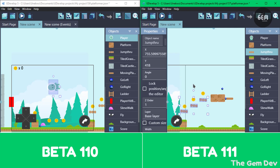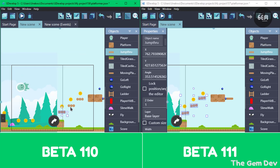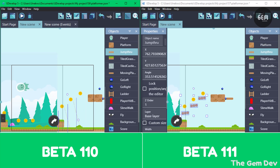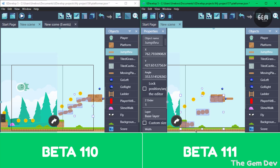Personally, I prefer the rotation of a group of objects in Beta 110 over Beta 111 — that's just a personal opinion. However, resizing objects in Beta 110 was very bad, and that was fixed with the new resizing in GDevelop 5 Beta 111.